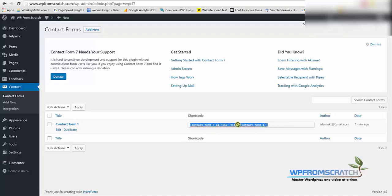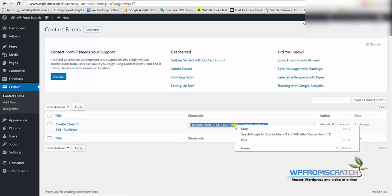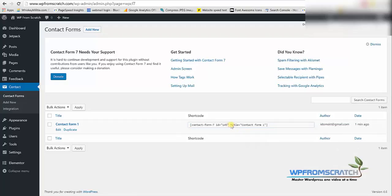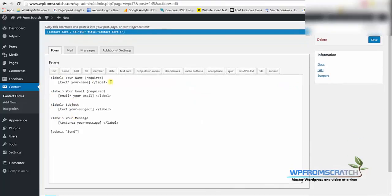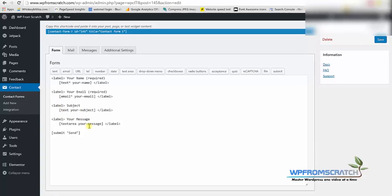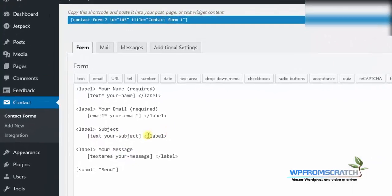And this contact form has a shortcode that we're gonna copy right now and paste it later. Let's click on edit to see what this contact form is all about and we can see that we have the first name, email address, subject line and of course the body message.